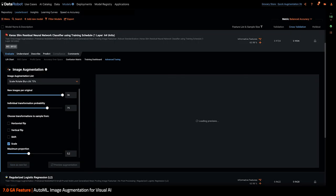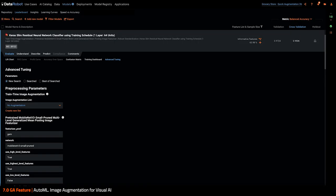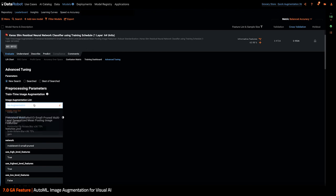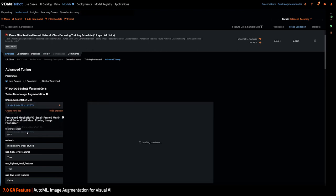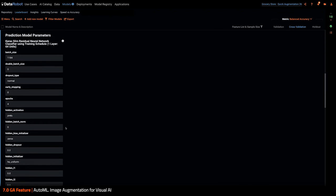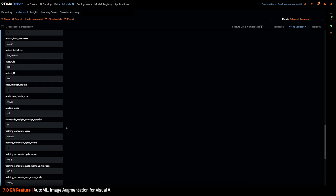I can go back here and select my new list. And then, as usual, create a new model from this blueprint applying this augmentation list.